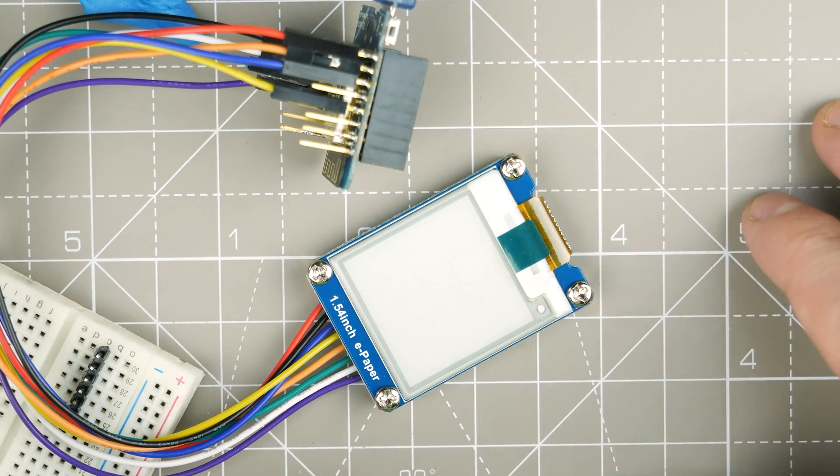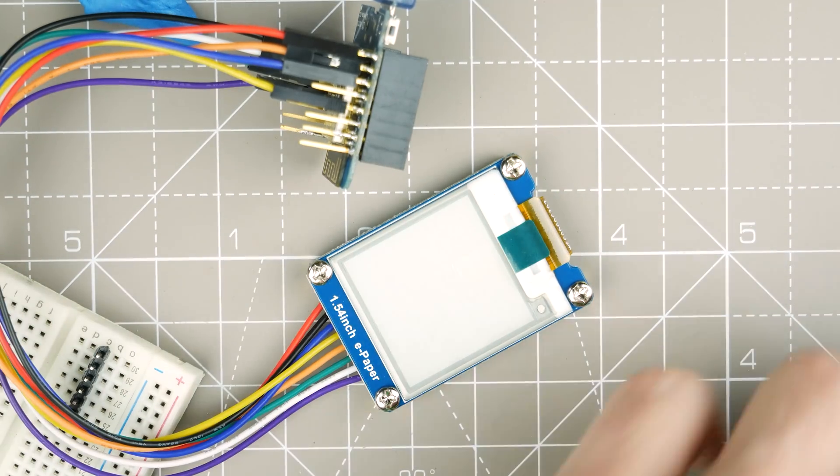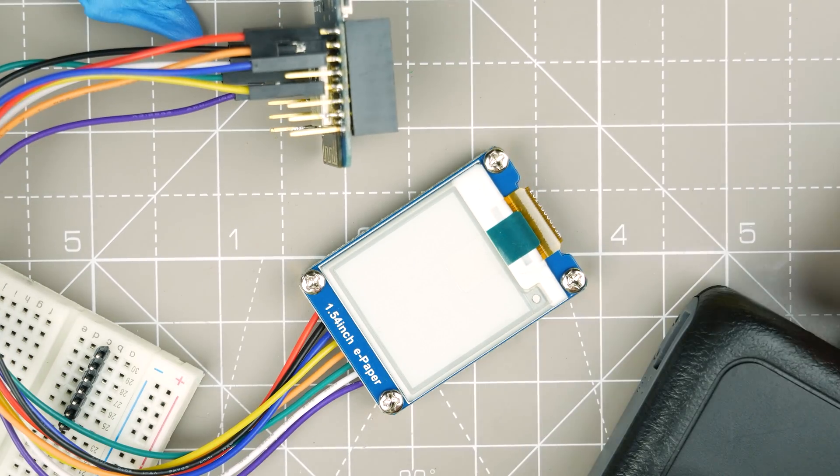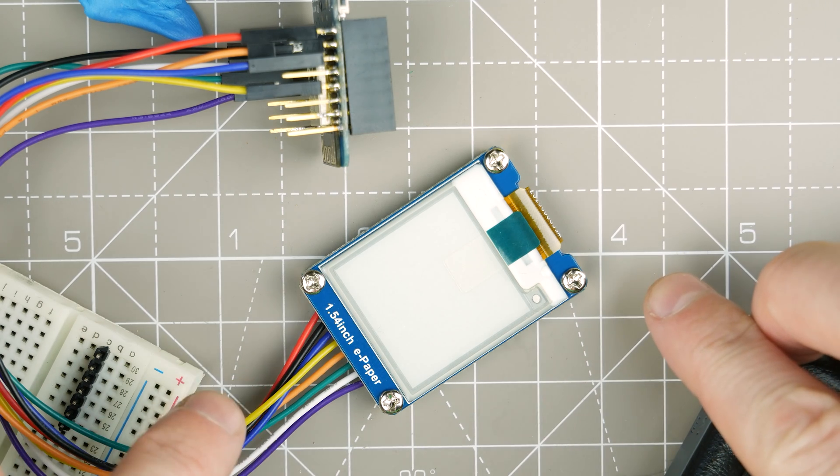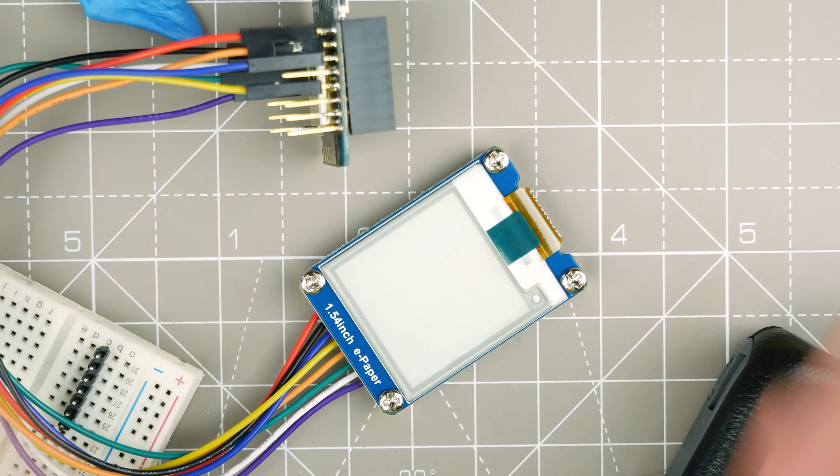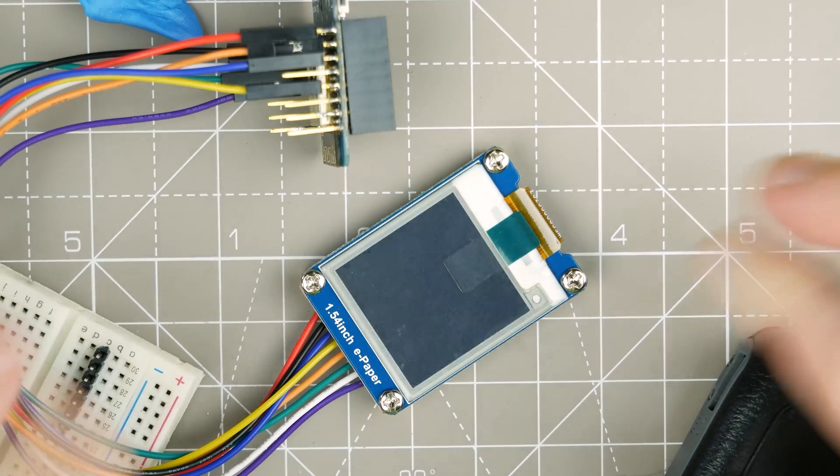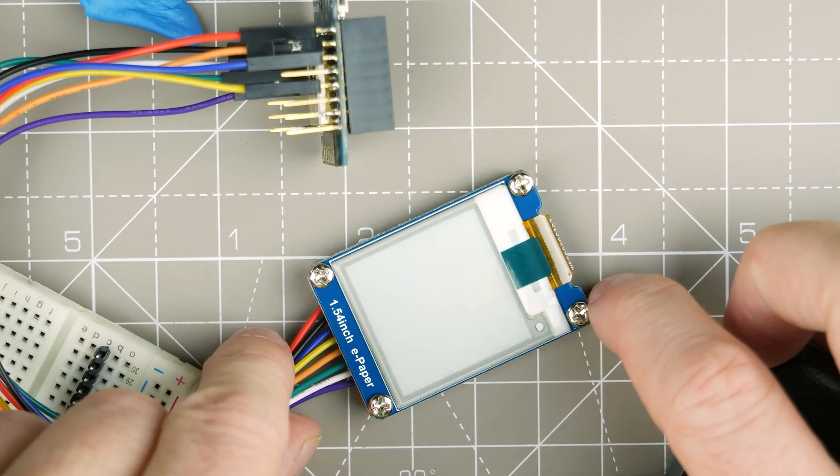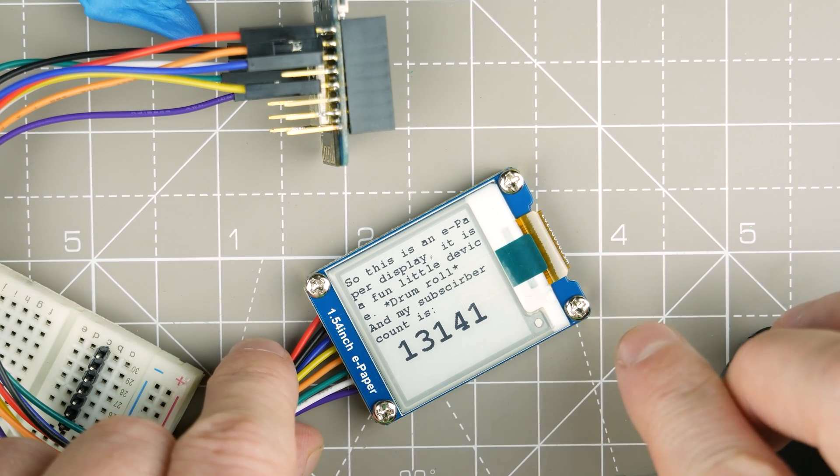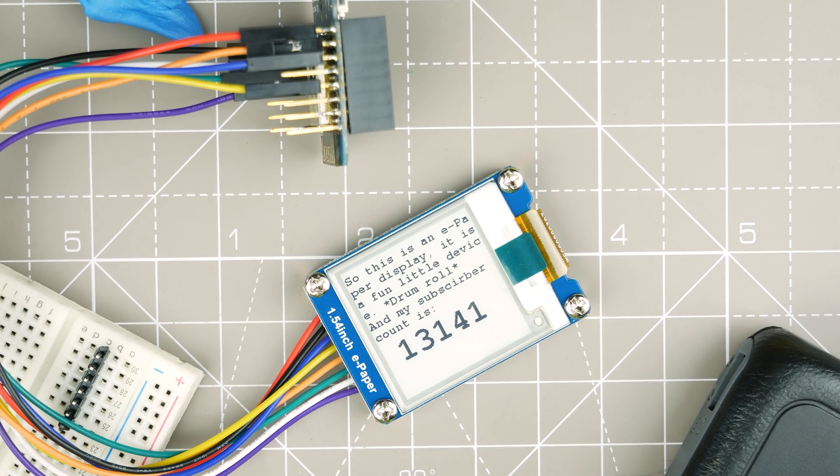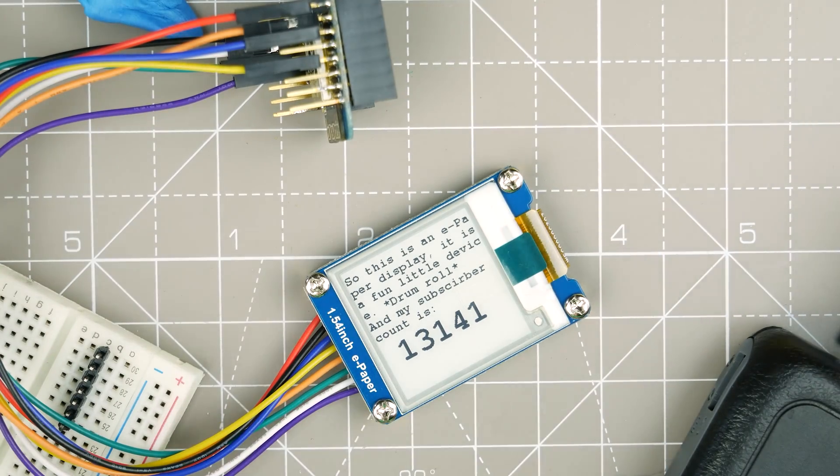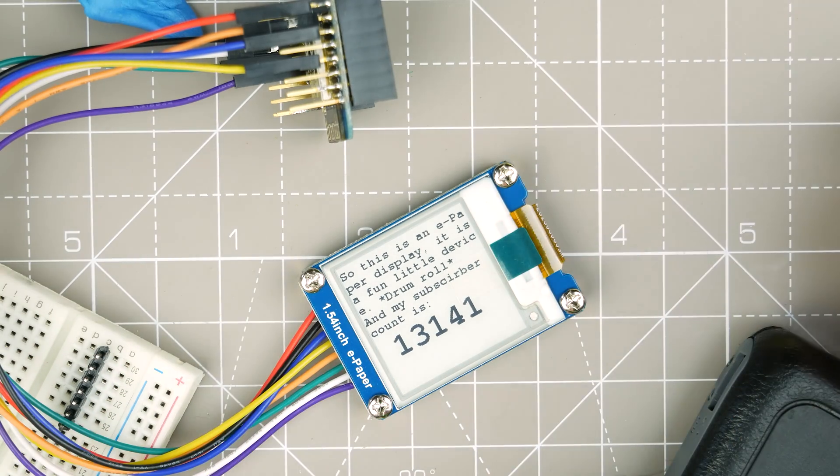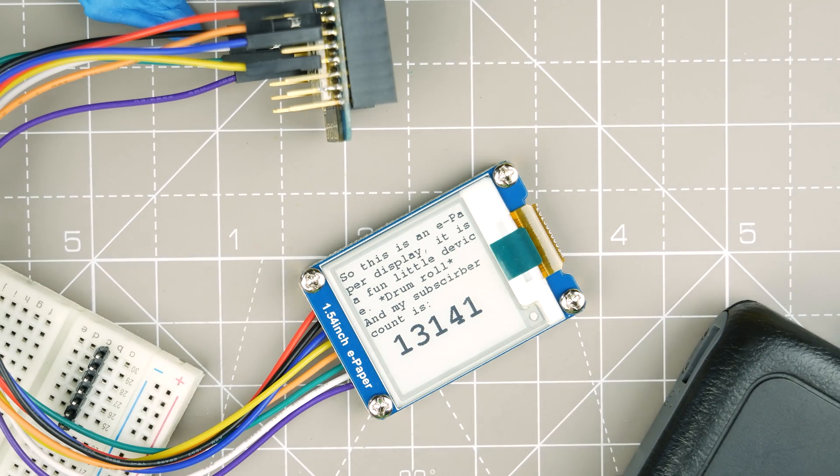So all I've done is - do you remember the sub counter I made a while back? I've taken it apart now because I didn't particularly like the form factor. Anyway, I've reused the code from that. So if I just plug this in, I've got a little power bank here. It'll have seen a little flash there. And this thing will kick into life. It just needs to connect to the network. So once it's done that, it should immediately display something. Fingers crossed. Here we go. So it says, this is an e-paper display. It is a fun little device. Drumroll.